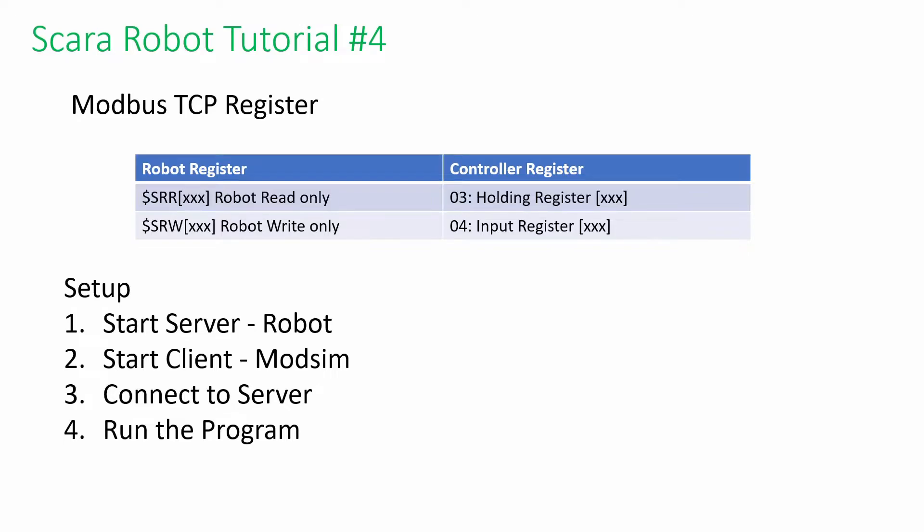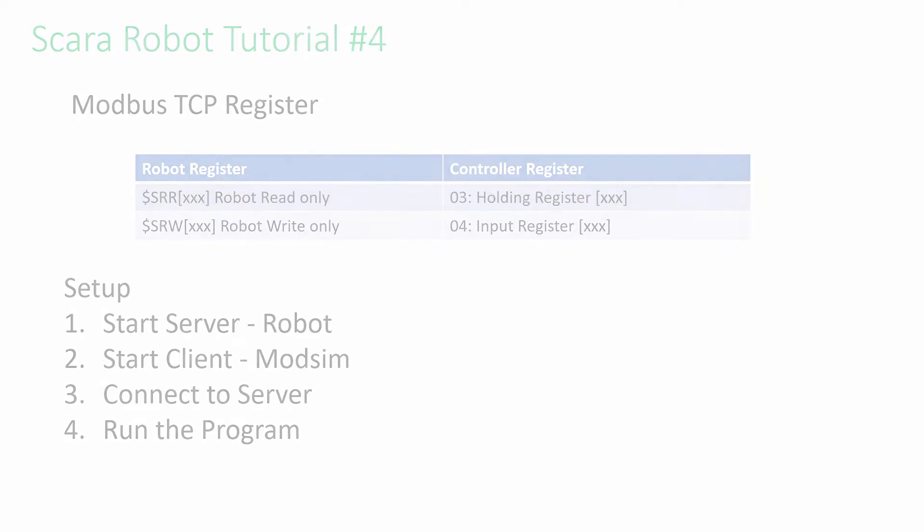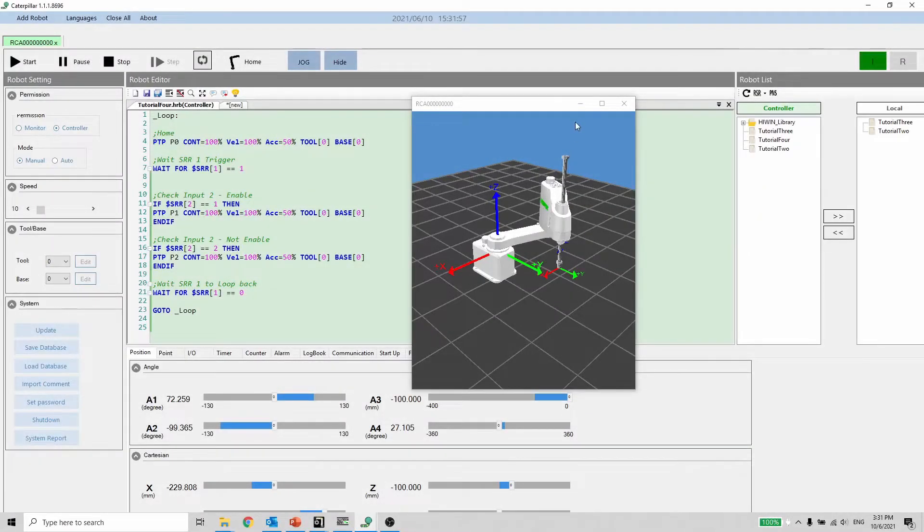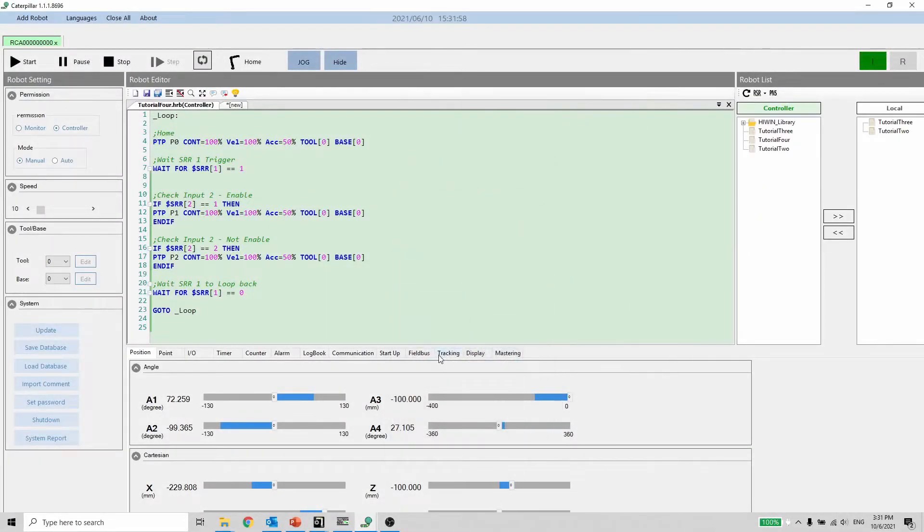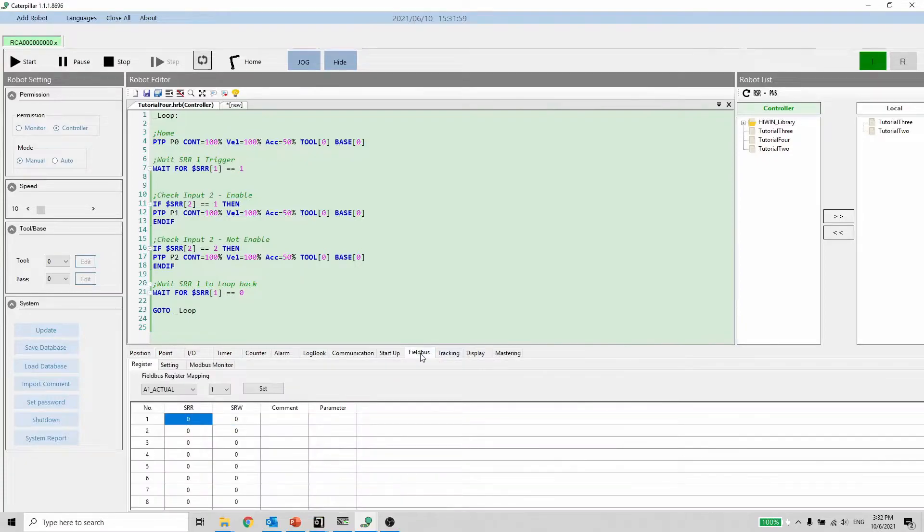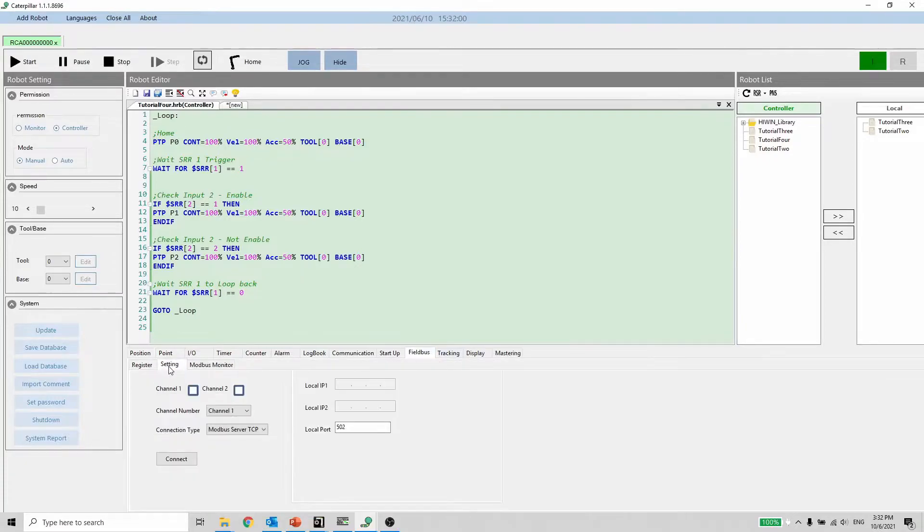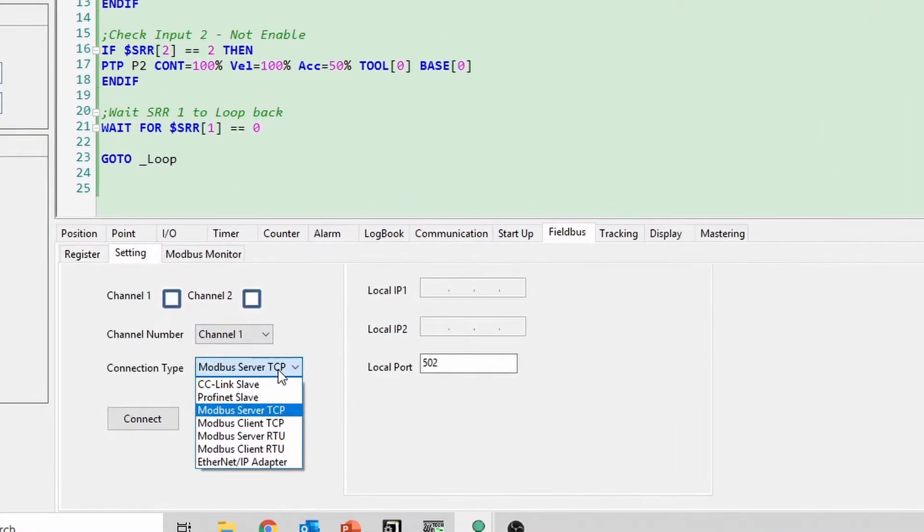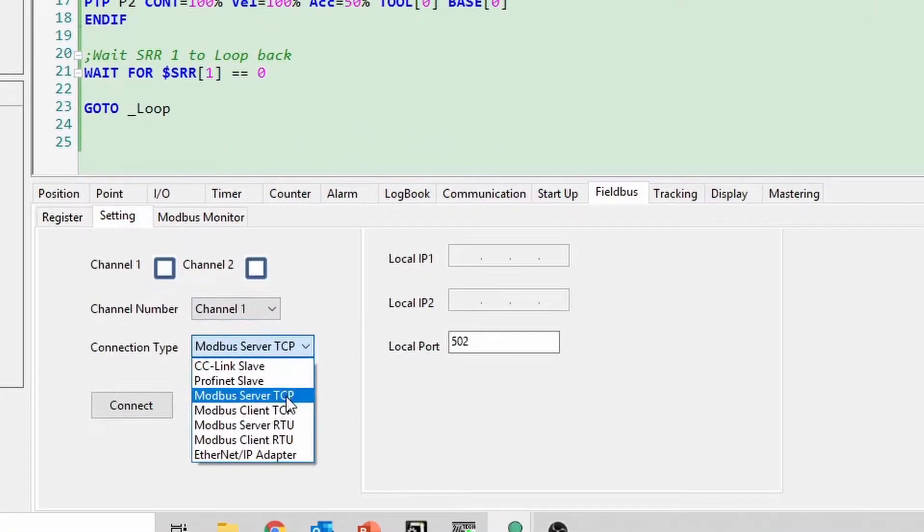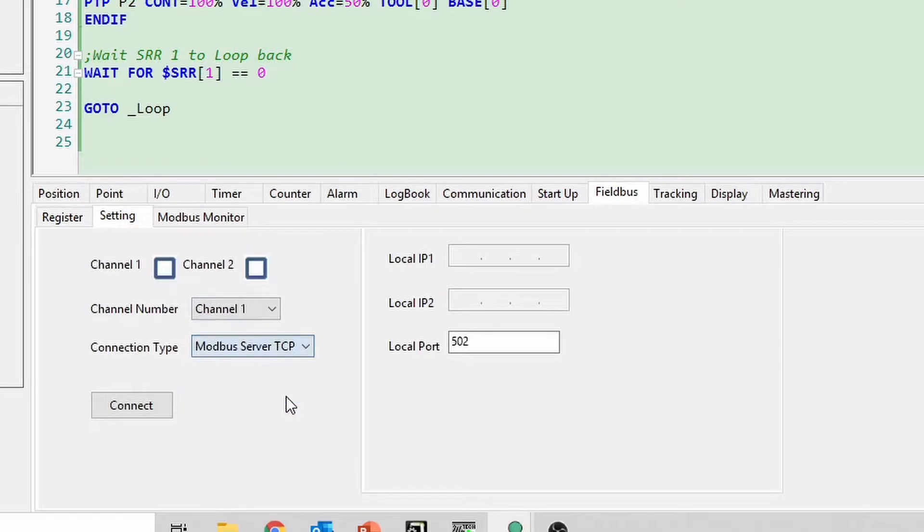Following are the setup procedures. Let's begin with the server startup. Select the correct protocol. Once the channel 1 indicator turns red, the server is ready.